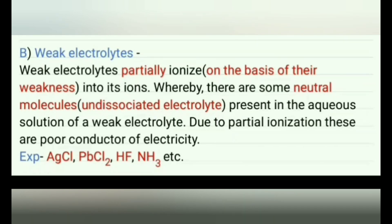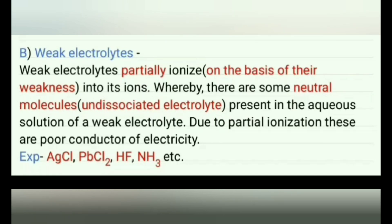In the aqueous solution of a weak electrolyte, there are some neutral molecules present. Due to partial ionization, these are poor conductors of electricity.